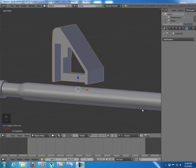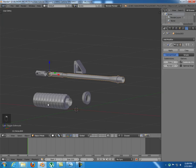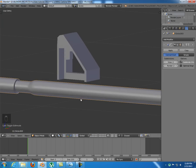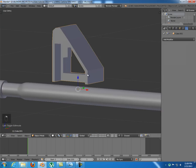Welcome to the second part of this tutorial. In the previous part we modeled these pieces, and now we're going to continue modeling our weapon. We have this piece here that is unfinished and we're going to model it.